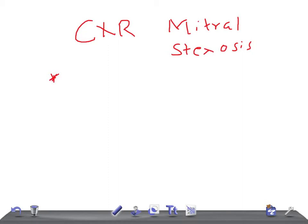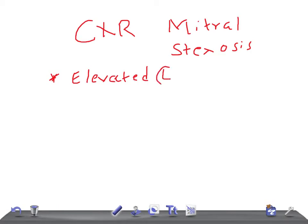If you want to see how it exactly looks on a chest X-ray, just Google the images — I cannot upload them here because of copyright issues, sorry for that. Let me start the discussion on the chest X-ray findings of mitral stenosis. The first finding is elevated left main bronchus.